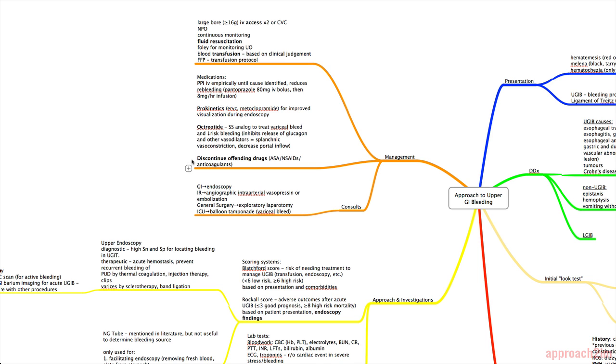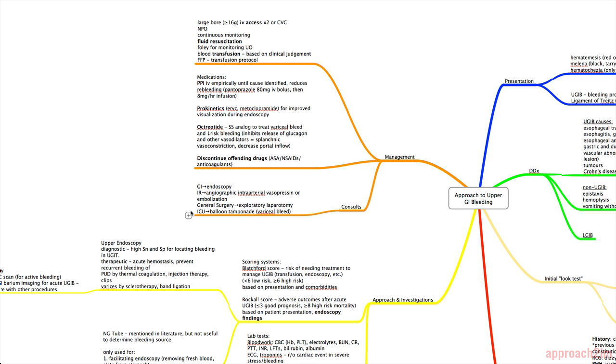Lastly, in terms of medications, you need to discontinue any drugs that could be making things worse like ASA, NSAIDs, and anticoagulants. Lastly, you need to consult the appropriate teams. So GI can do the endoscopy. Interventional radiology for angiographic intraarterial vasopressin or embolization. General surgery for exploratory laparotomy. And ICU for a balloon tamponade in variceal bleeds.